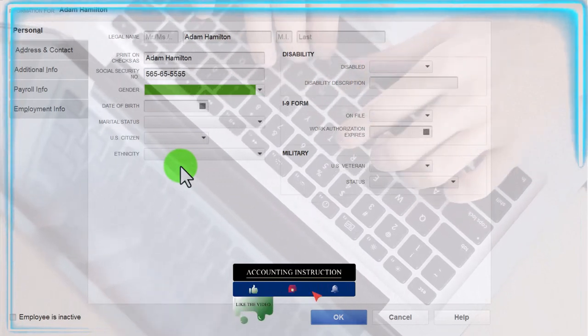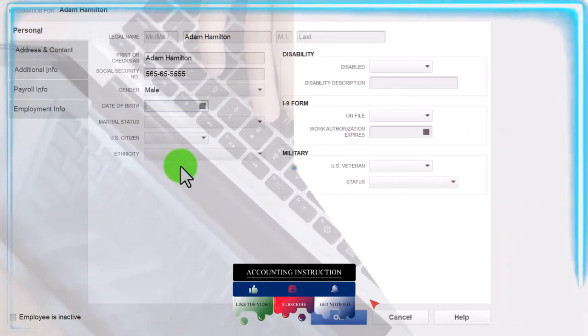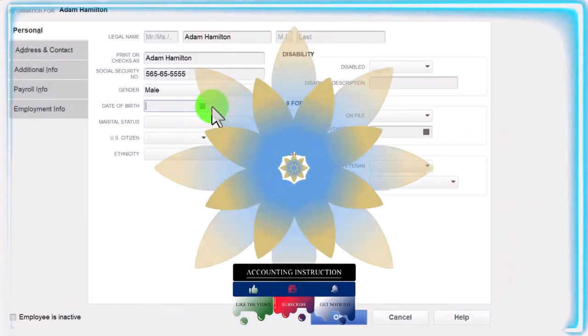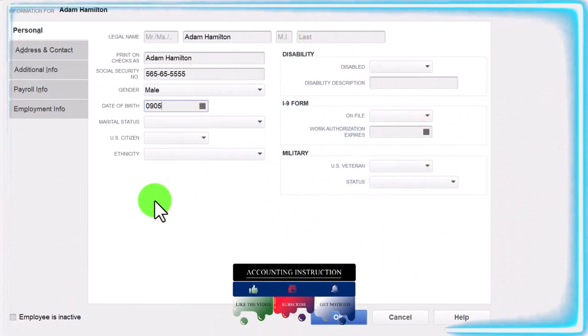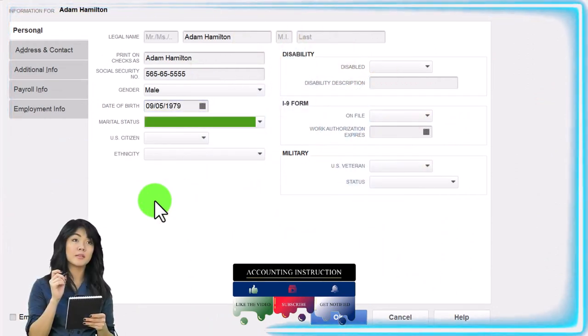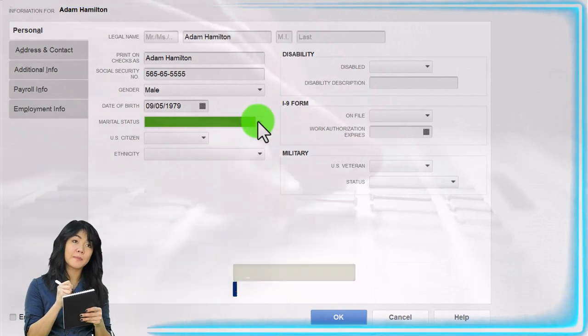The social security number is 565-65-5555. Gender is male. Date of birth is 09/05/79. Marital status is single — we need to know this at least when we get to withholdings, as it can have an impact. Citizen: yes.